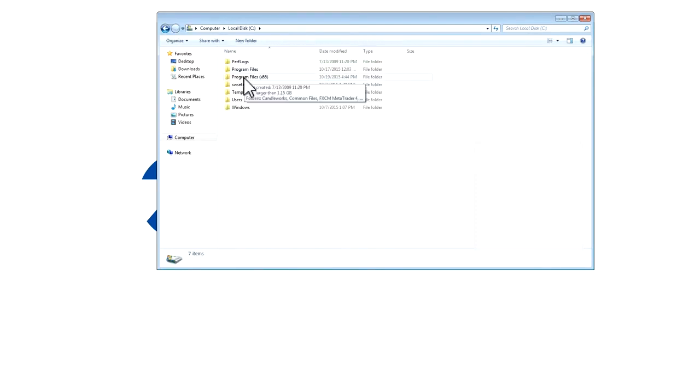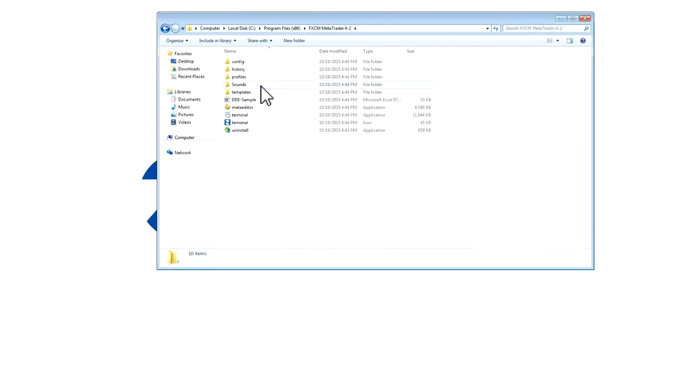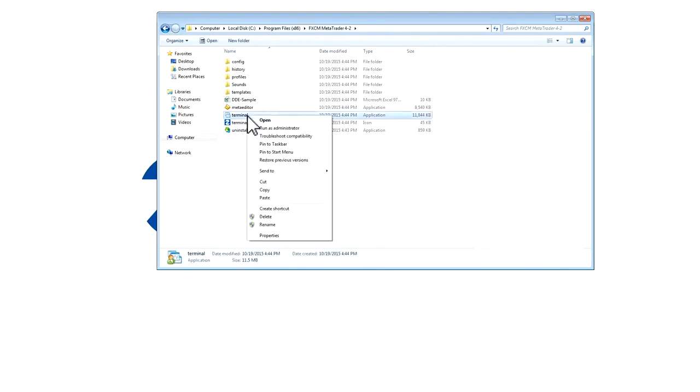Then double-click on Program Files x86. Locate the folder which has FXCM MetaTrader 4-2 and double-click. You will then see this Terminal icon. Right-click and press Create Shortcut.